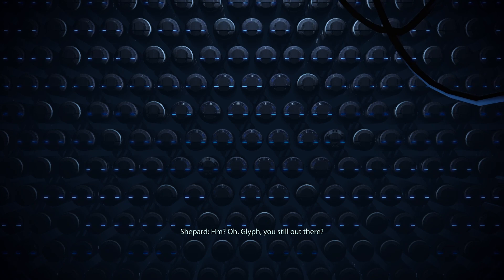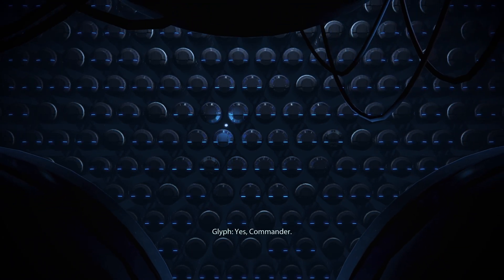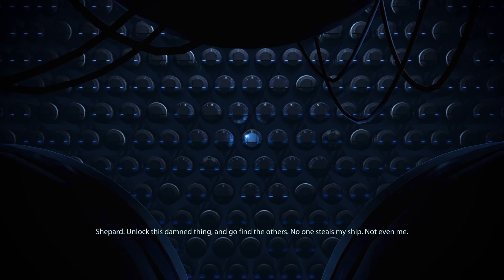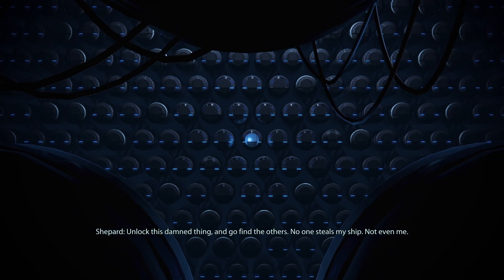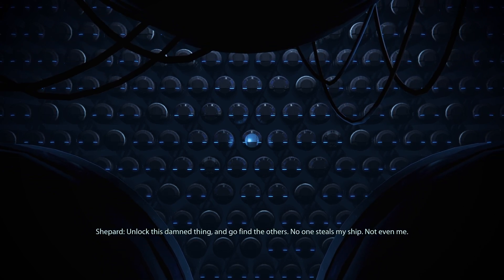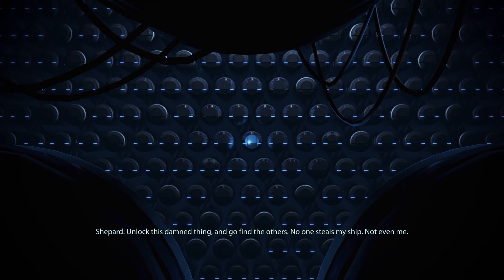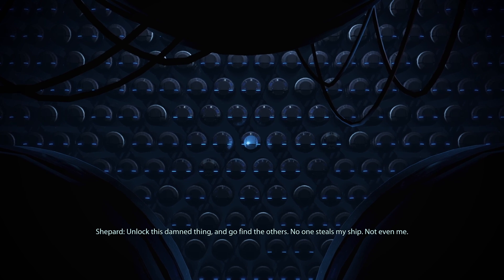Oh, Glyph, you still out there? Yes, Commander. Unlock this damn thing and go find the others. No one steals my ship, not even me.